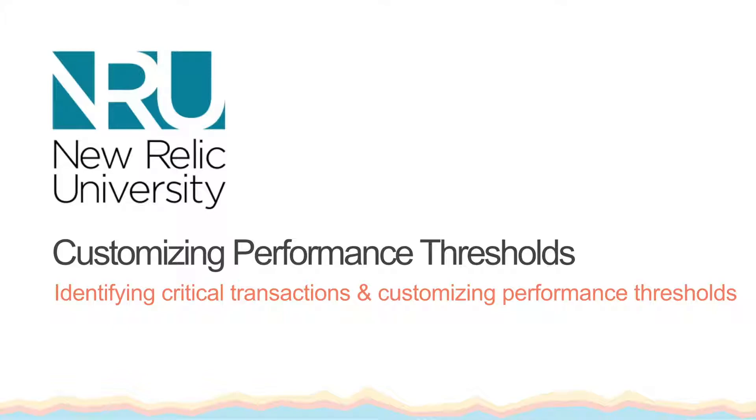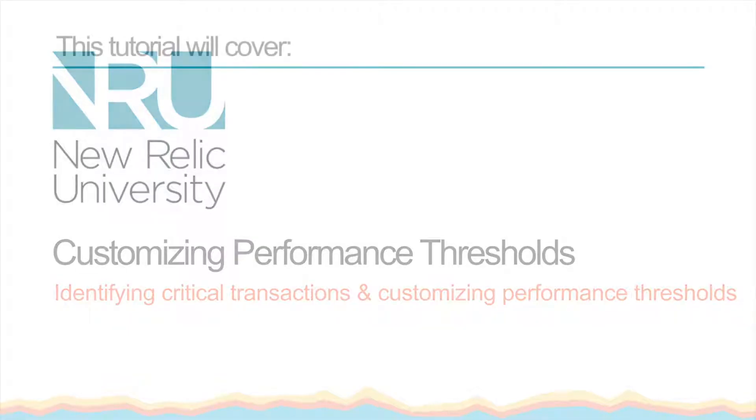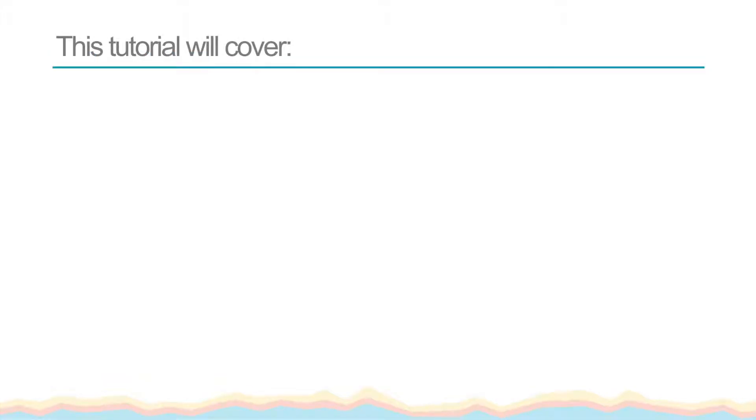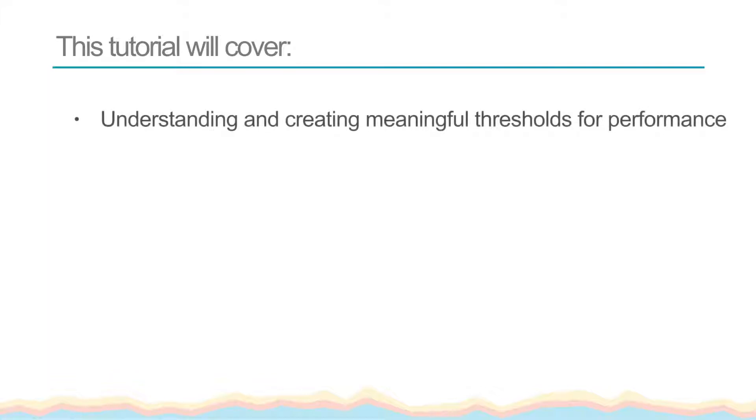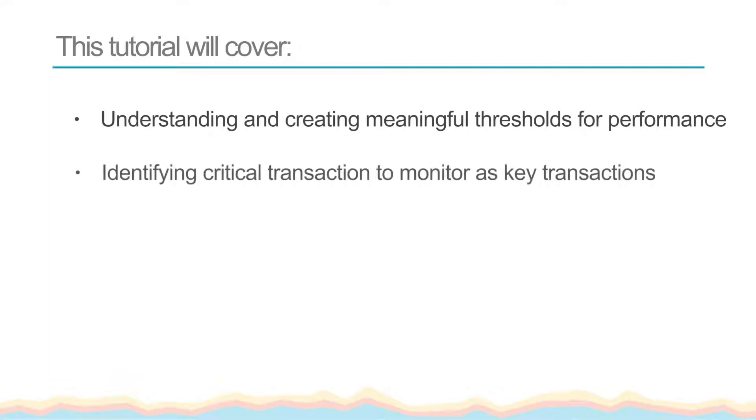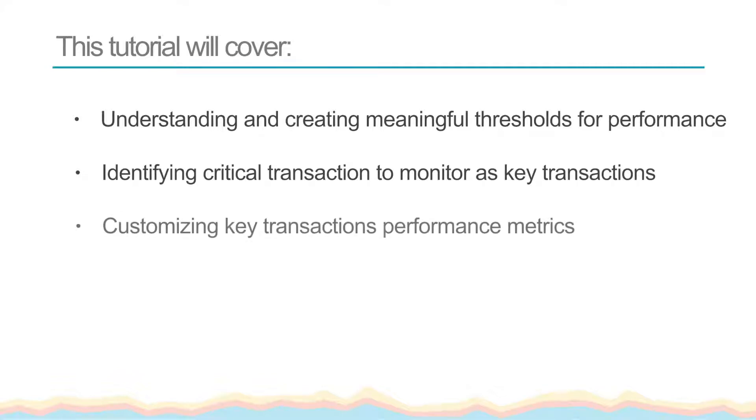With New Relic, you can strategically improve performance by identifying critical components of your app to invest resources toward. This tutorial will cover understanding and establishing meaningful thresholds for performance, identifying critical transactions to monitor, and customizing critical transaction performance thresholds and metrics.